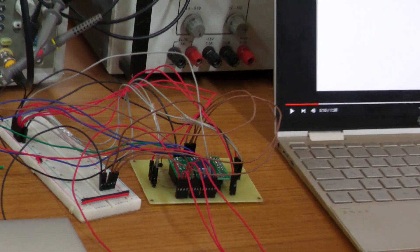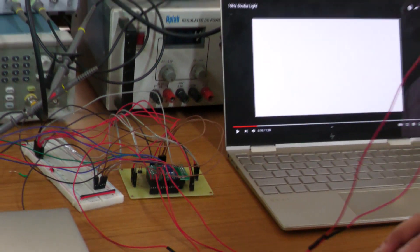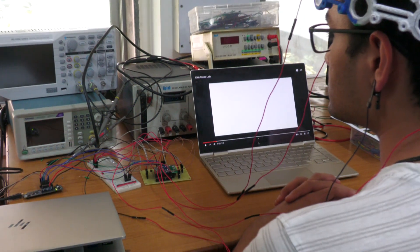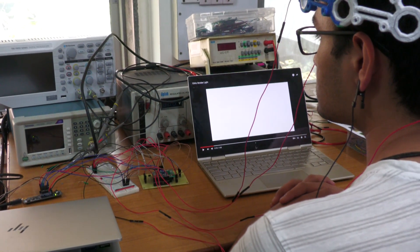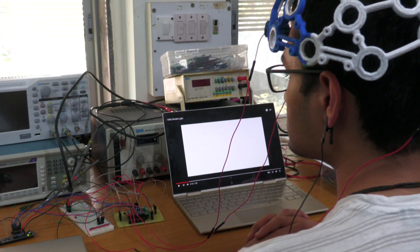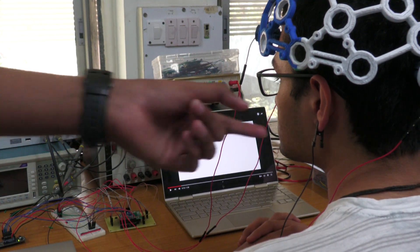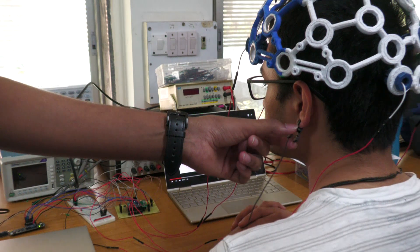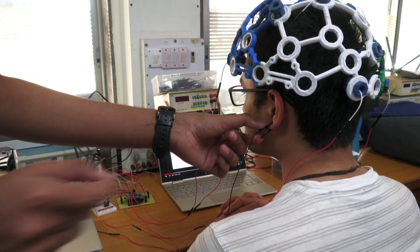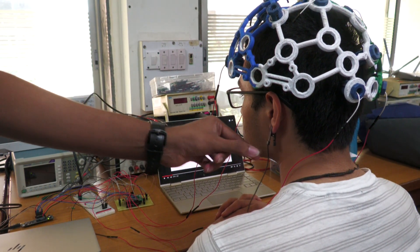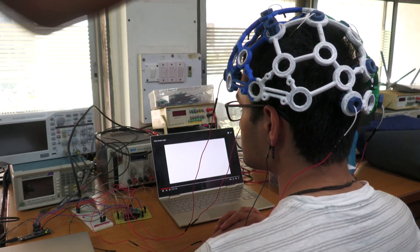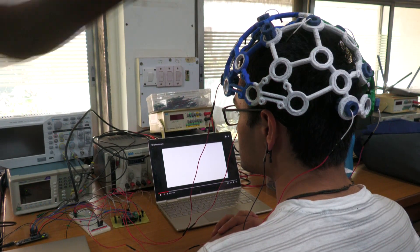The electrodes placed on the headgear are single-ended electrodes and therefore to provide a reference signal for the electrodes, we have attached an ear clip which gives the body potential as a reference signal and this acts as a reference to all four electrode signals.